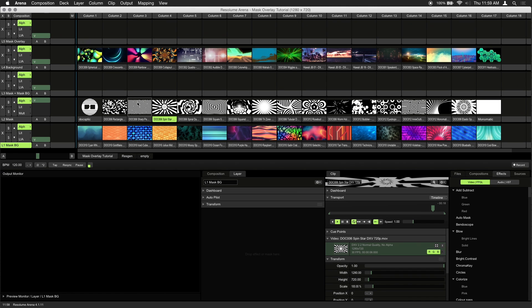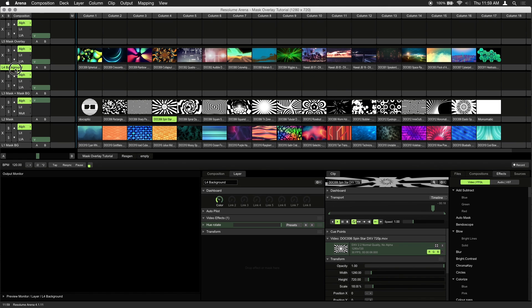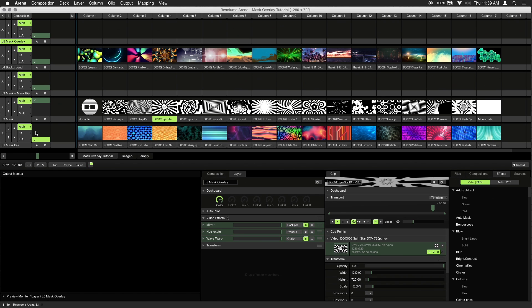First let's explain the layer setup. You're going to need at least 5 layers for this technique, and the hierarchy should not be altered for the mask overlay to work properly. We've labeled our layers according to their role in the hierarchy, but you can name them whatever you like. This was done to make the tutorial easier to follow.